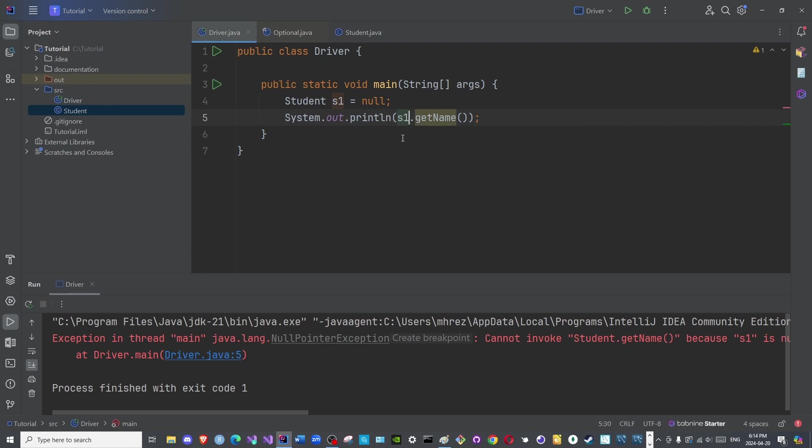We can use the try-catch block obviously. However, optionals avoid the restrictions and the cumbersome approach of a try-catch block, especially with a null pointer exception.